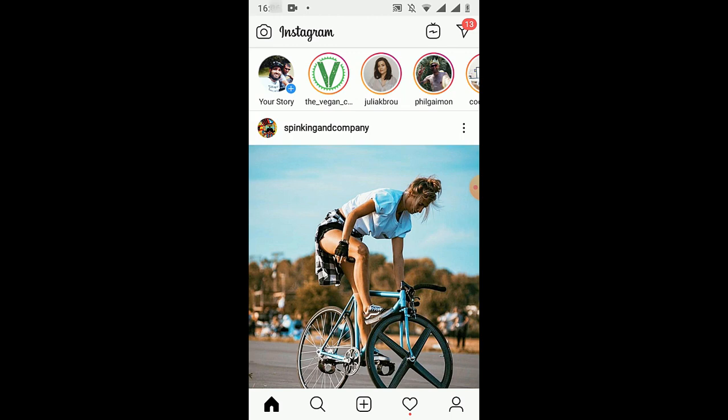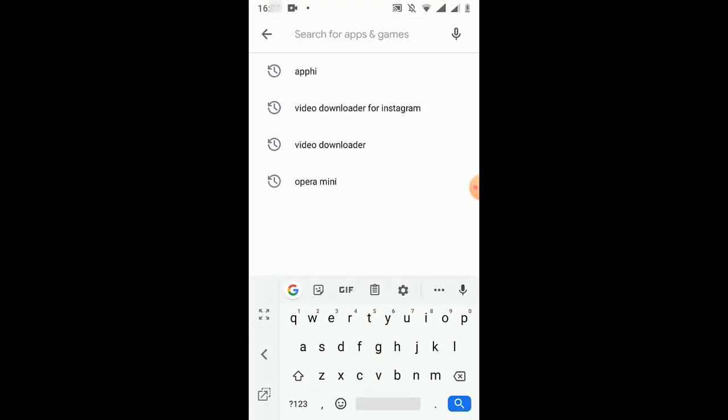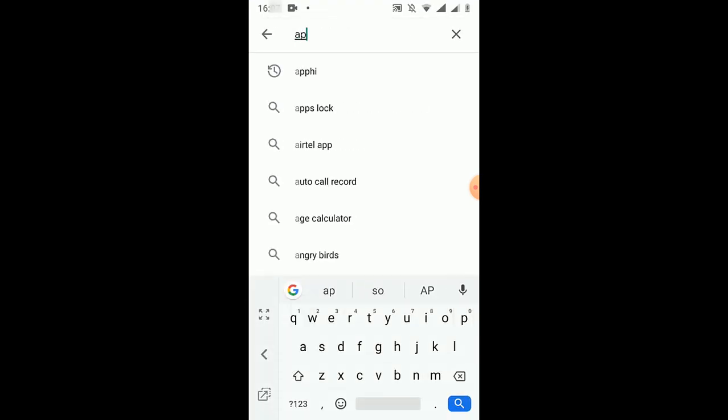Let me download this app first. So here I am going to my Google Play Store, and then we have to click right here at the top here and make a search.